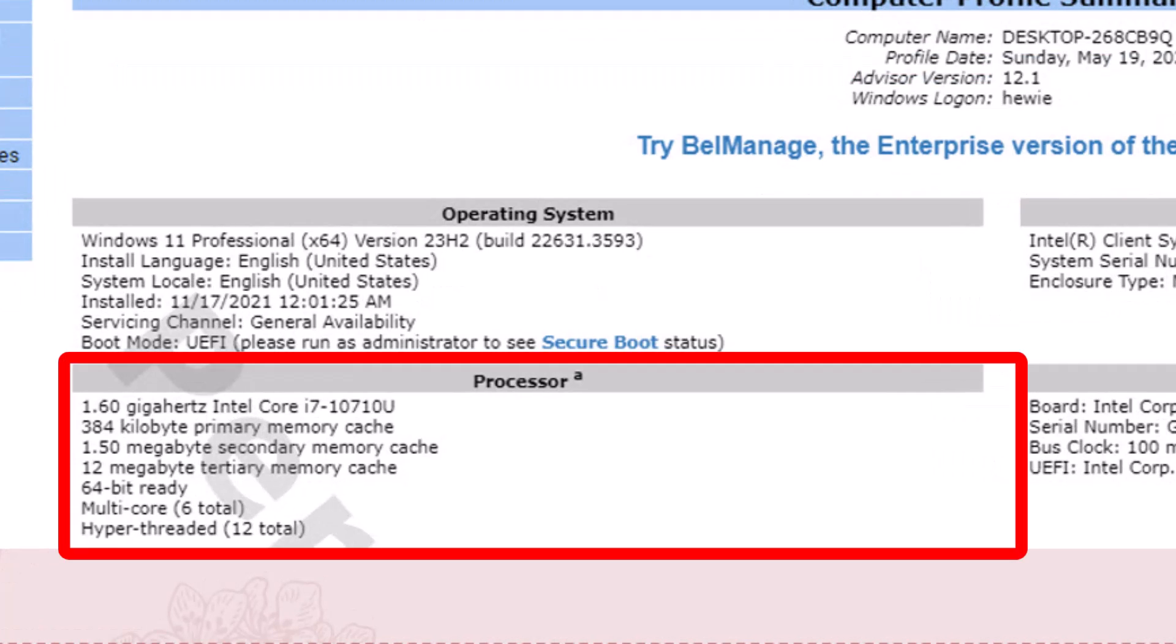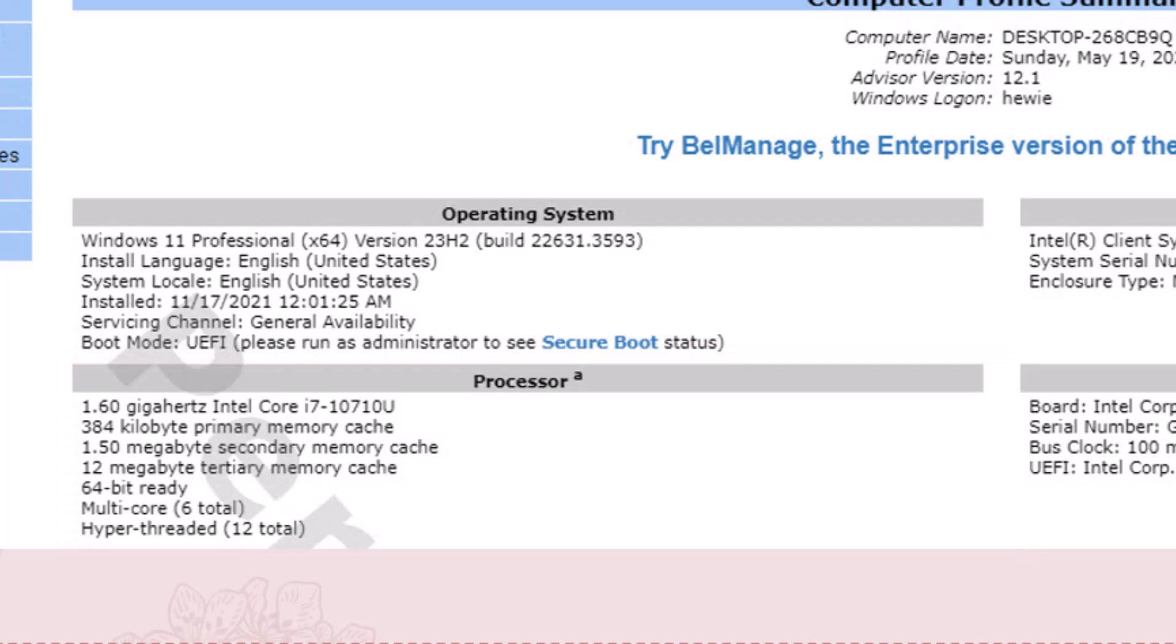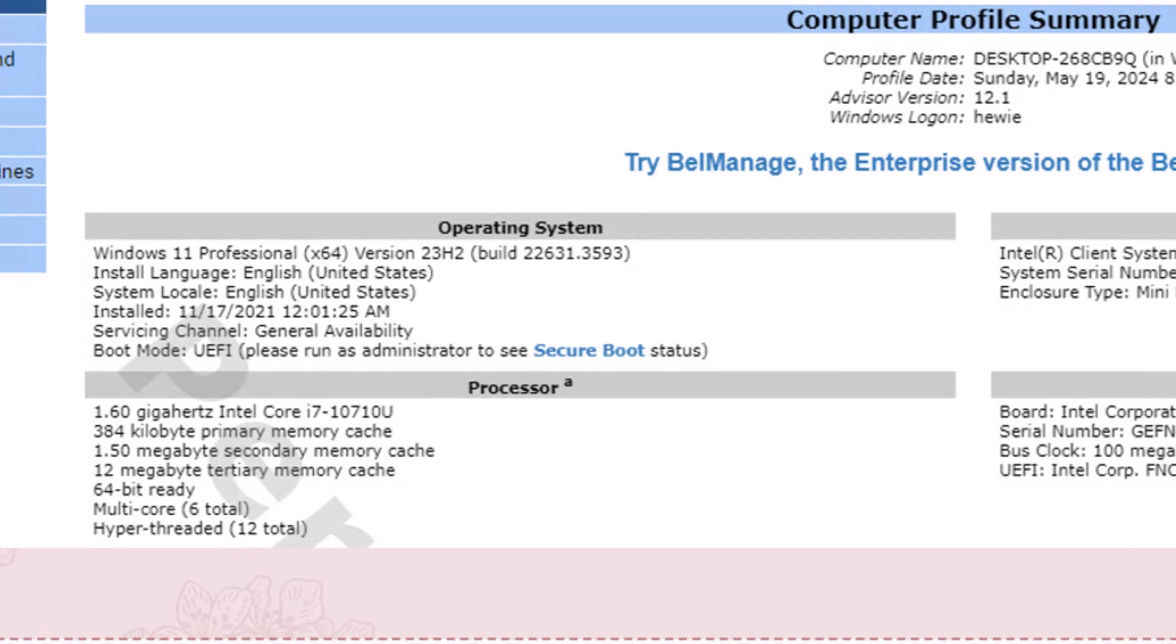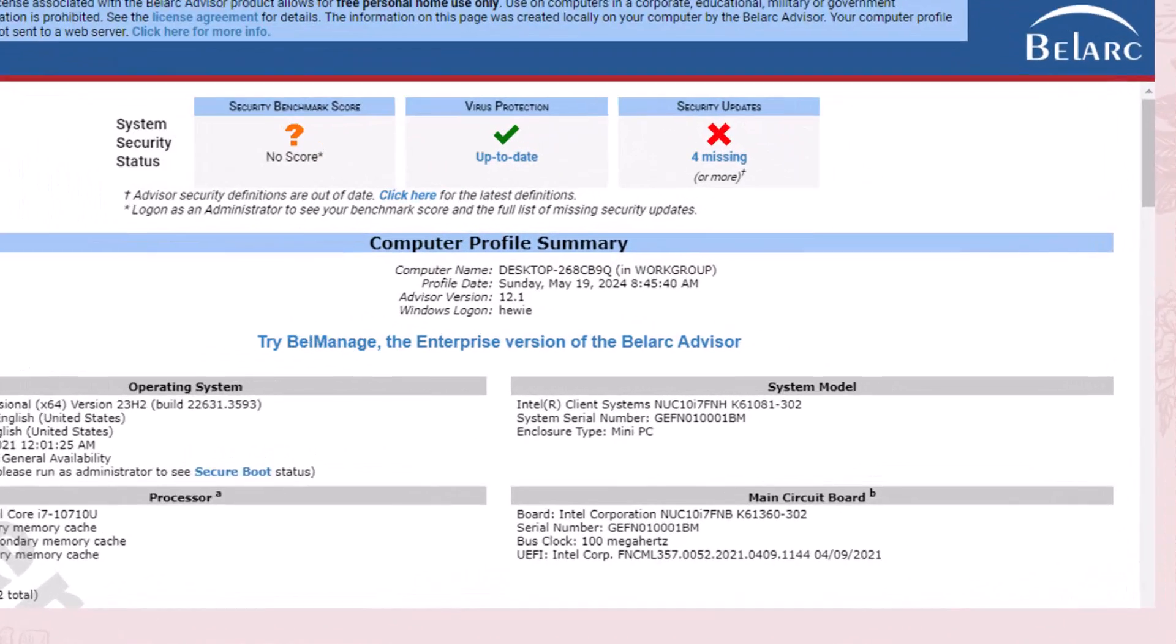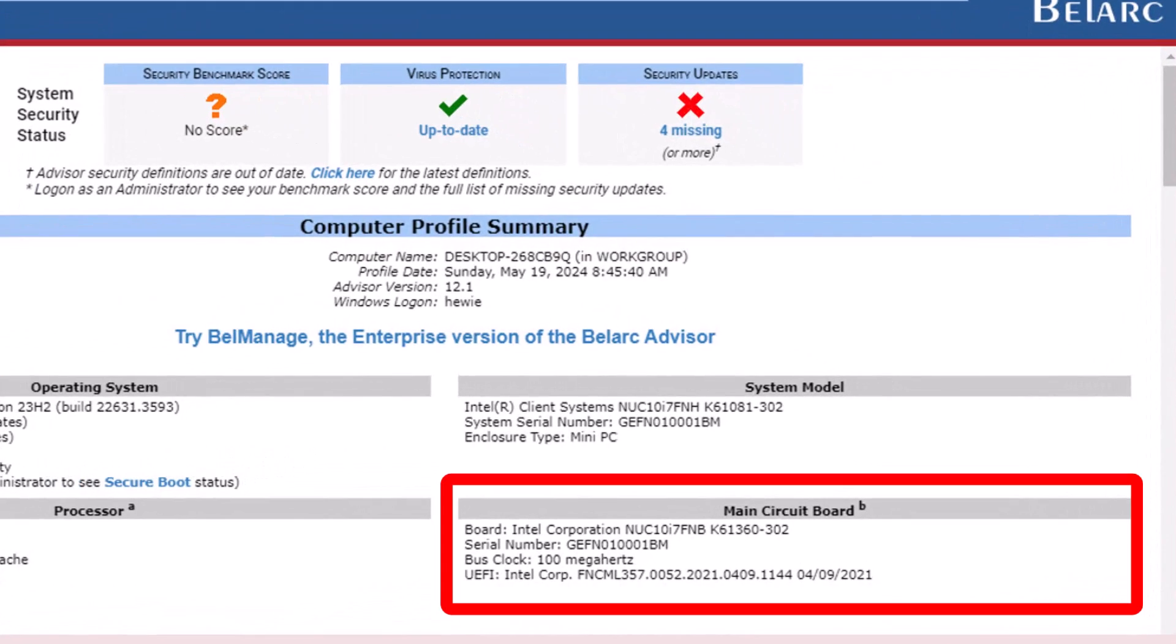Under processor, it shows that I have 1.6 gigahertz Intel Core i7-10710U. The 10 means it's version 10, and the U means it's US, and it tells me how much memory, 12 megabyte tertiary memory cache, 64-bit ready, and so on.